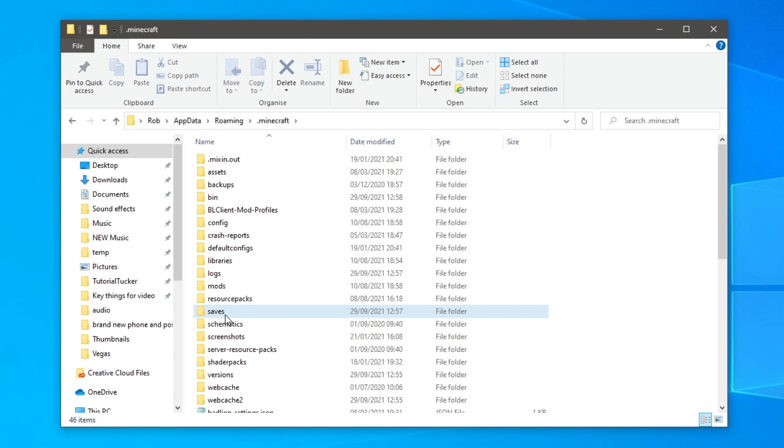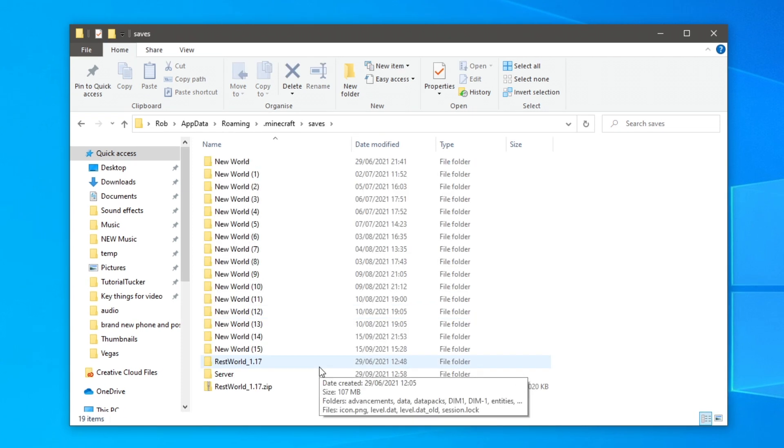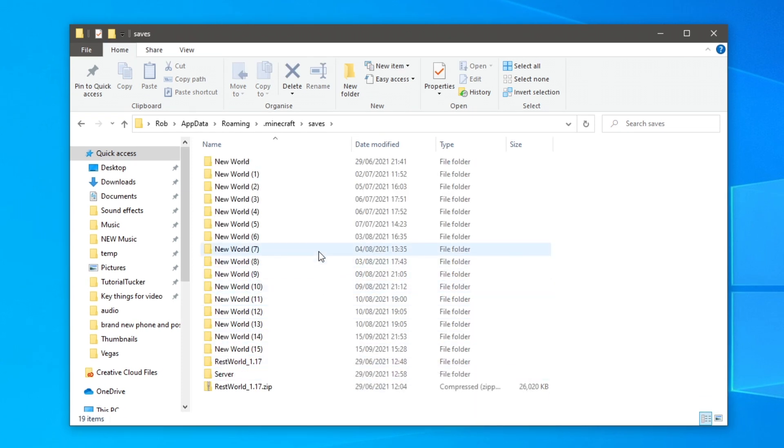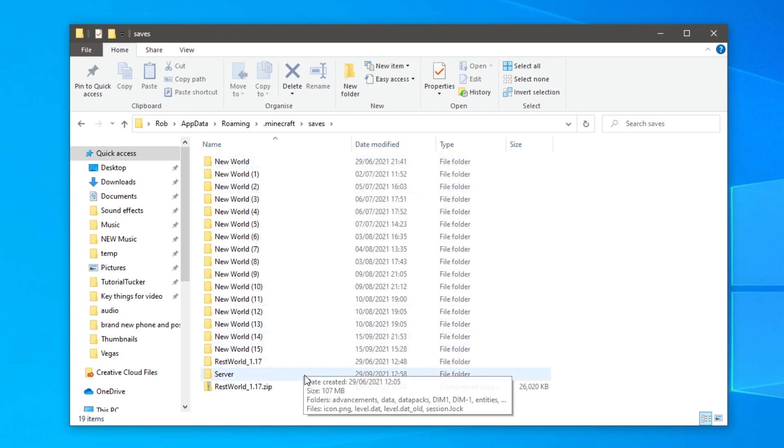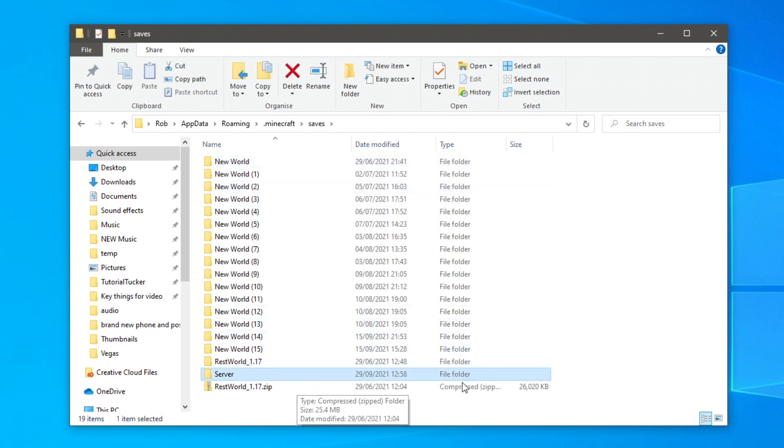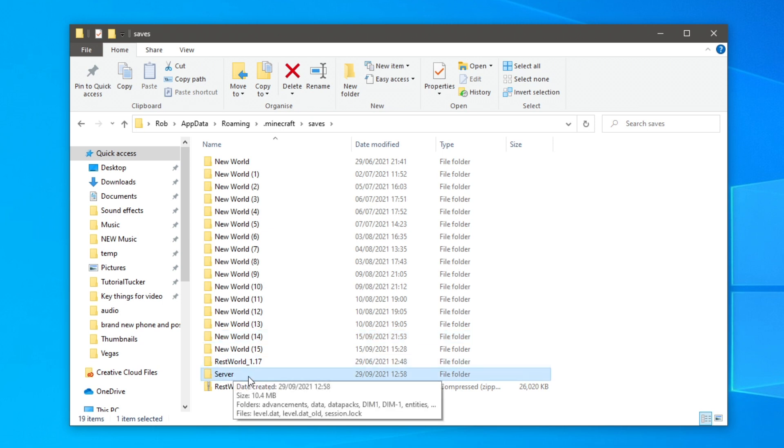Double click on that, then it's going to show every single Minecraft world you've created and haven't deleted. As you can see I've got a lot of new worlds but the one I want is server.